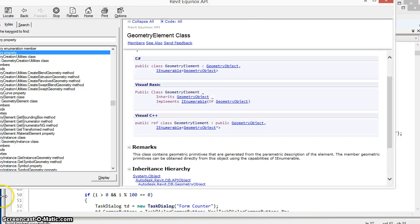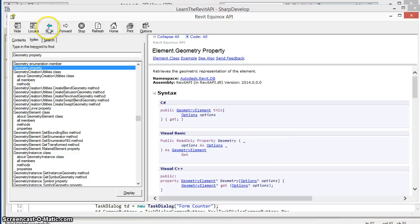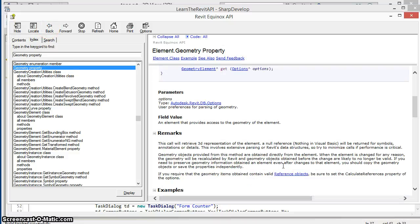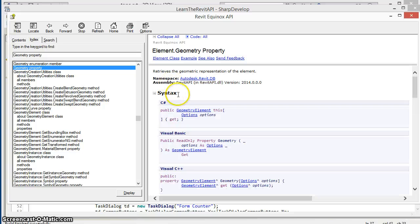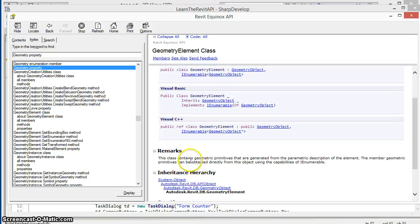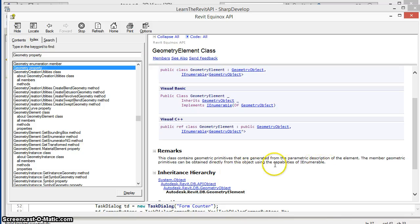If we look at the geometry property in the Revit API help file, we see that the geometry property returns a geometry element and the help for the geometry element explains that the geometric primitives contained inside this element can be obtained directly using the capabilities of the IEnumerable.